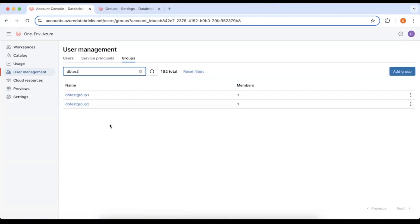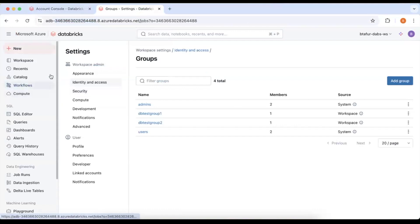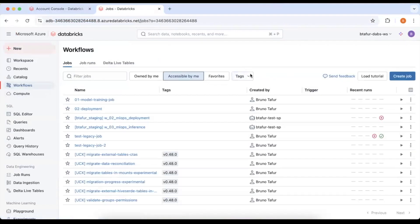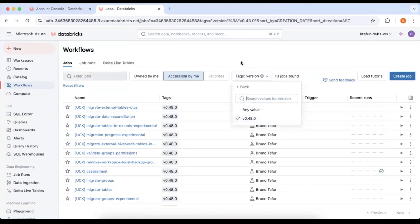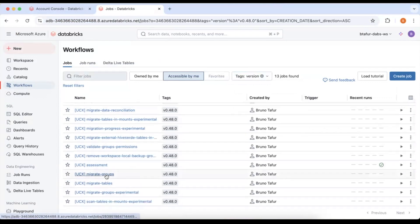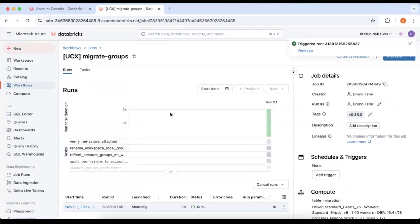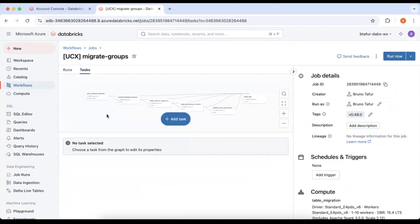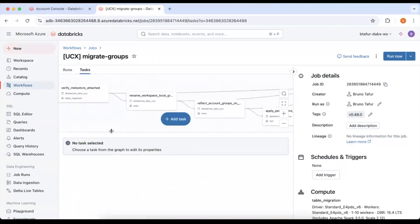Now that the create account groups command has been run we can go to run our migrate groups workflow. So for that we go to workflows we search for our ucx workflows and we open the migrate groups workflow. I'm going to click run now and this will run the migration.